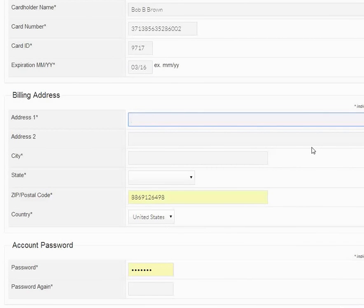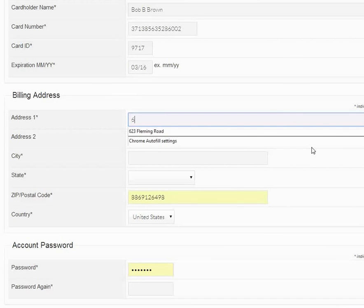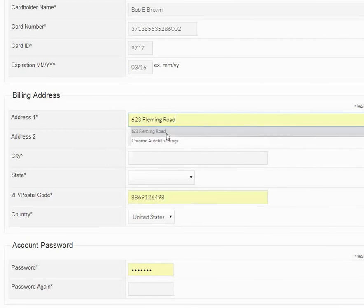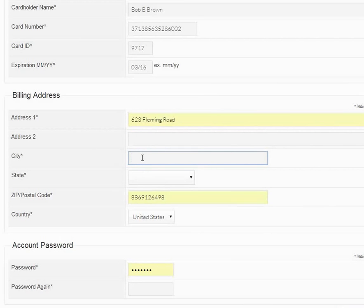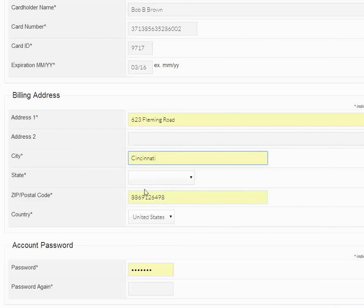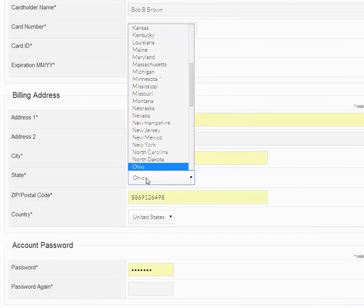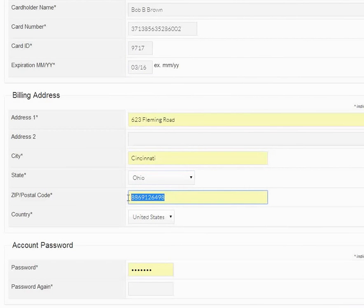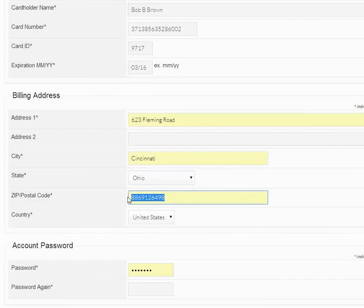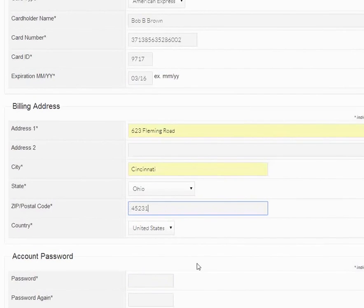Most of us use our personal credit cards for doing business, and so whatever address is tied to your card is the address that we're going to want to have here. So we'll say that this address, 623 Fleming Road, is the proper address, Cincinnati, Ohio, zip code.